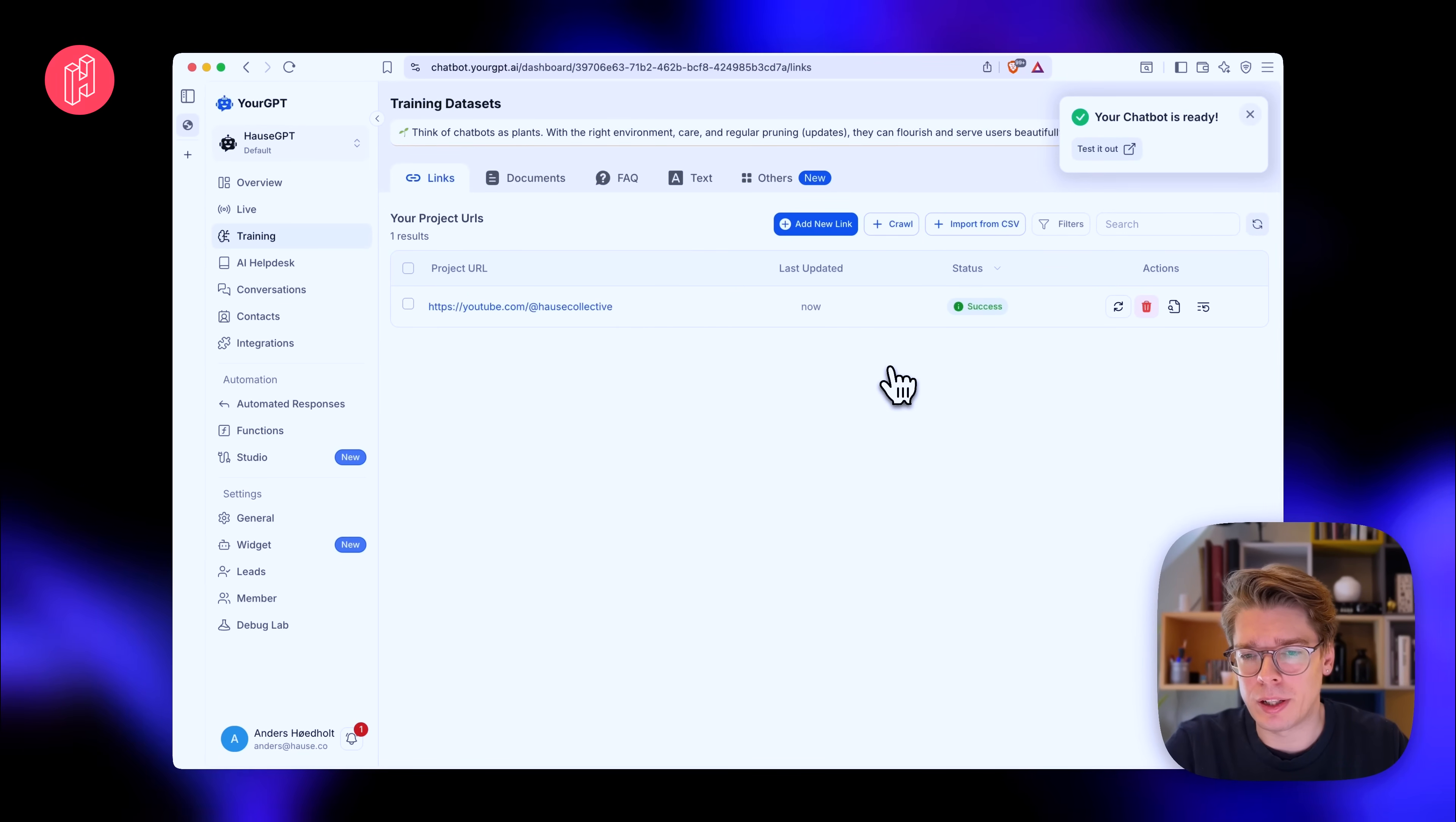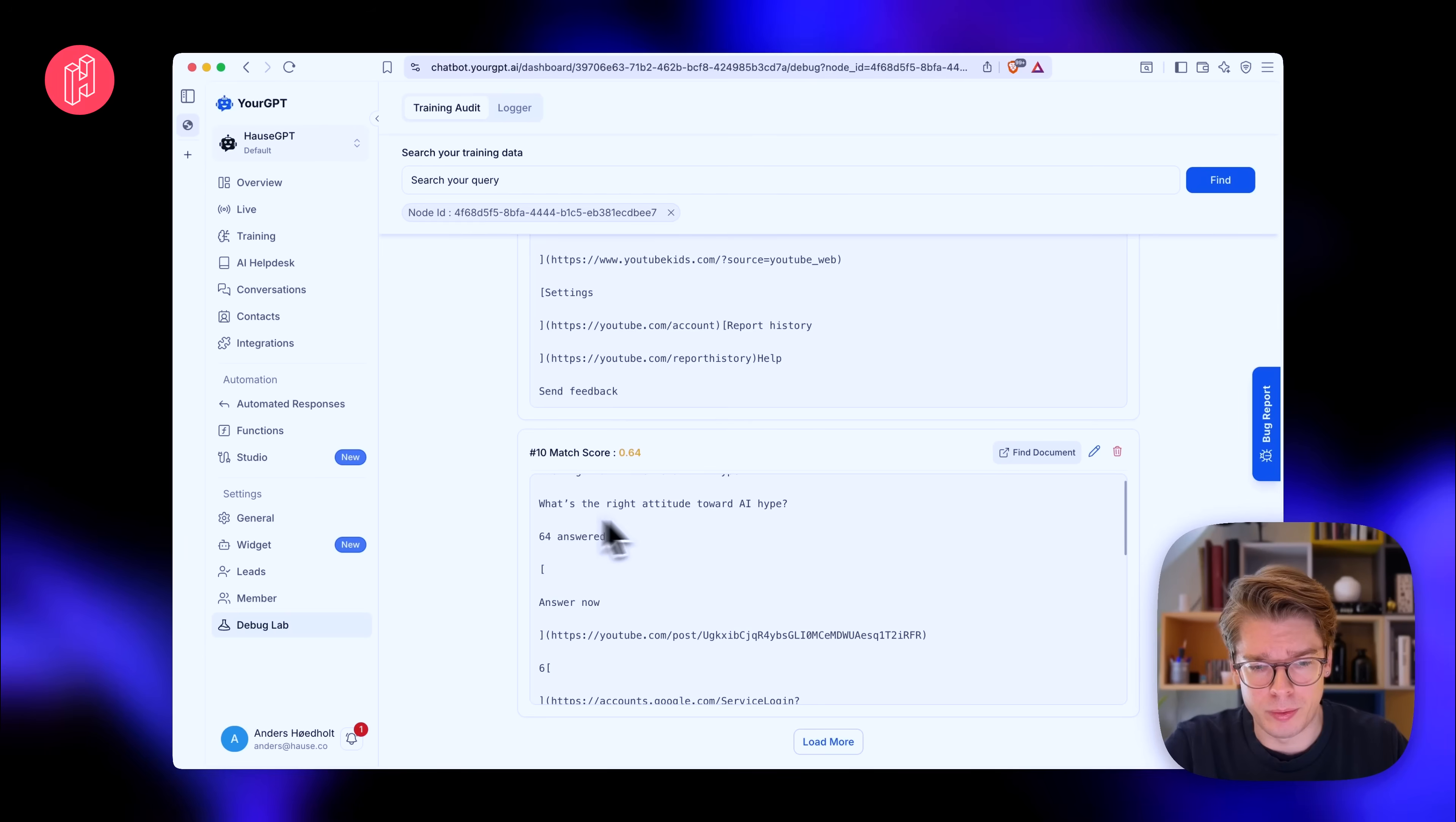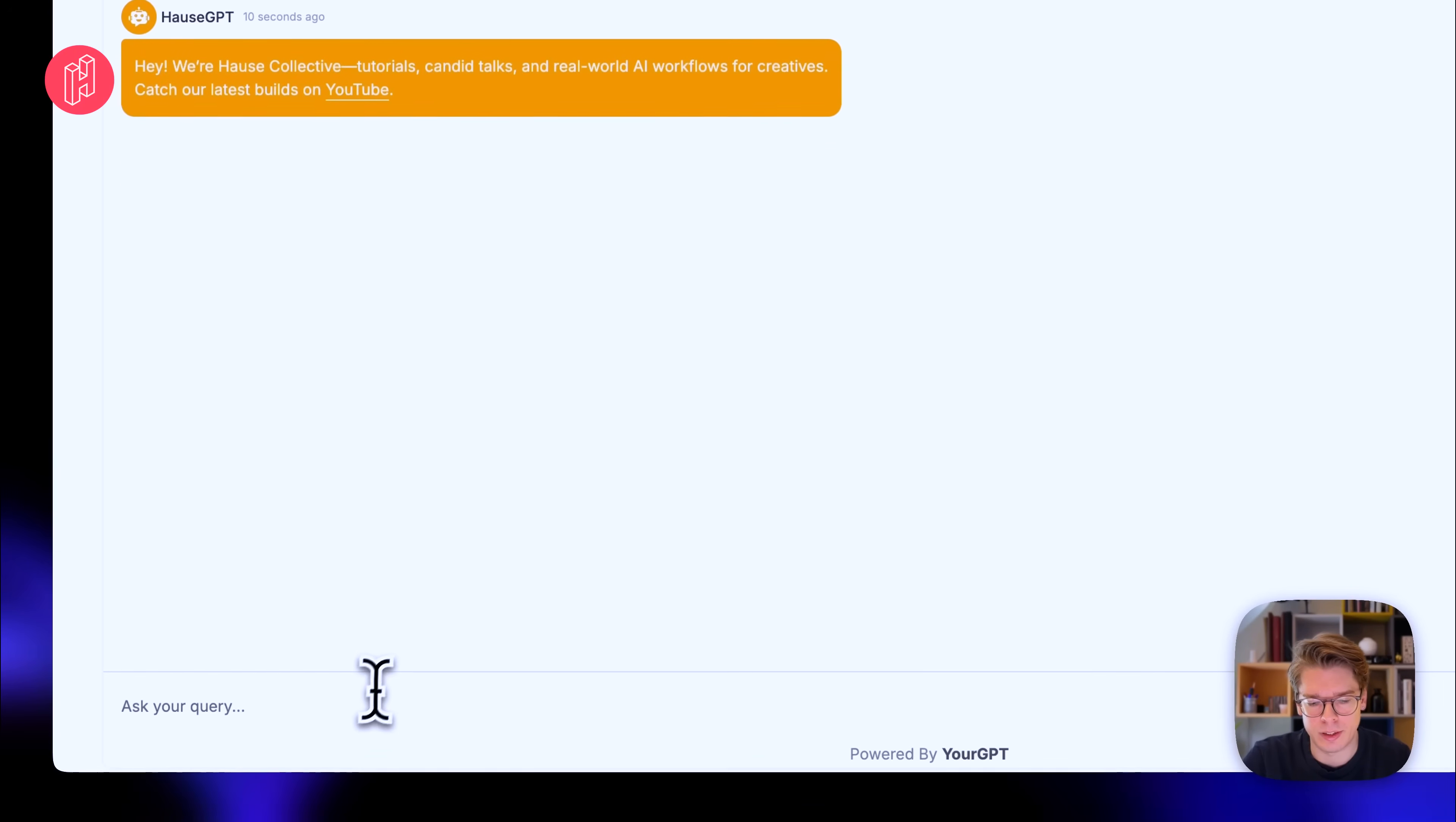And what we can do, I'll test it out in a bit. But what we can do is we can actually go to the source. And then we can see all the data points it has gathered from this training session. So we see some of our posts. So let's go and test this out. Tell me about your content. Hey, House Collective tutorial, candid talks and real-world AI workflow for creatives. Catch our latest builds on YouTube. So it picks up on that and then we can ask like what's one of your most exciting recent videos.